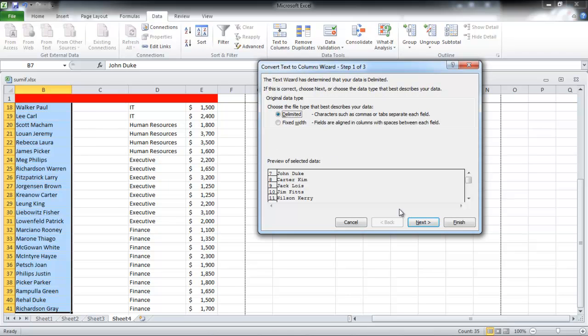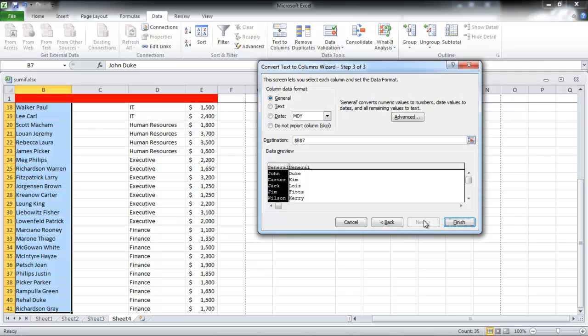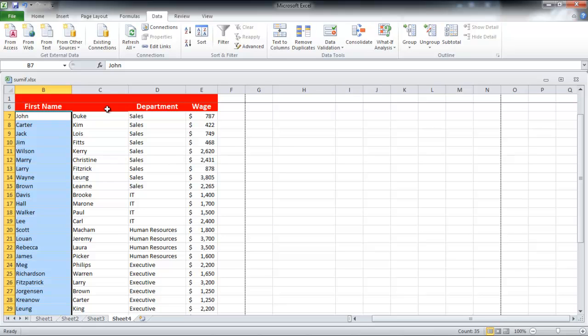Now make sure that the file type is set to delimited before pressing the Next button. Since the names are separated by spaces, set the delimiters to Space and click on the Next button. Finally, click on the Finish button in order to proceed further.